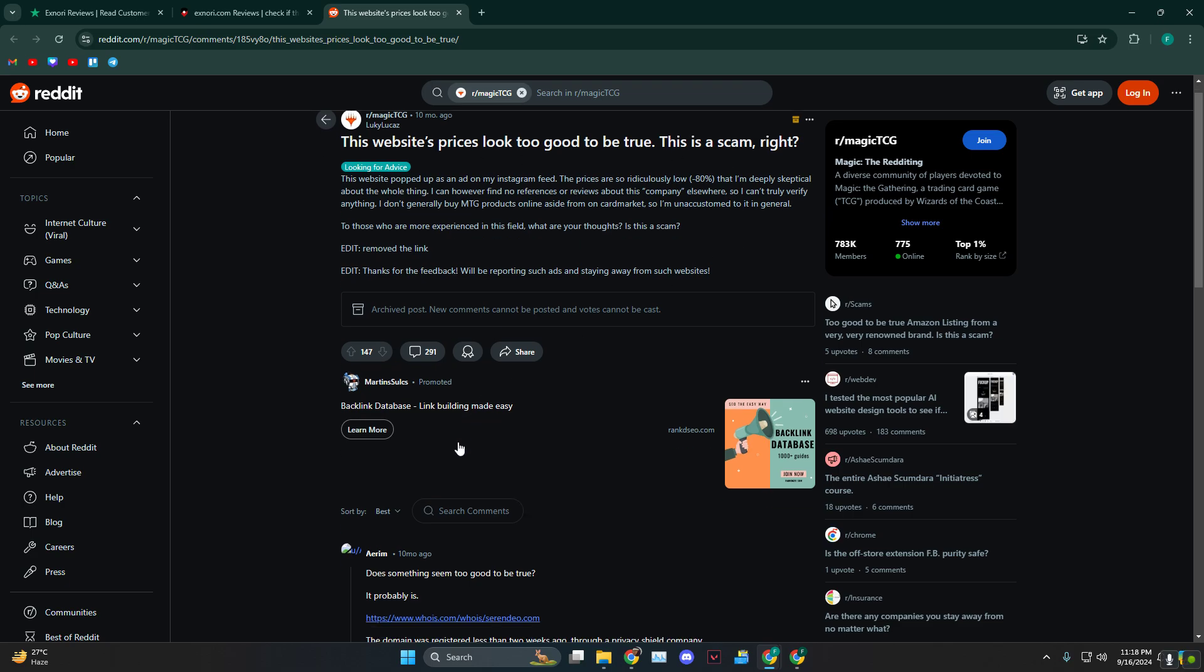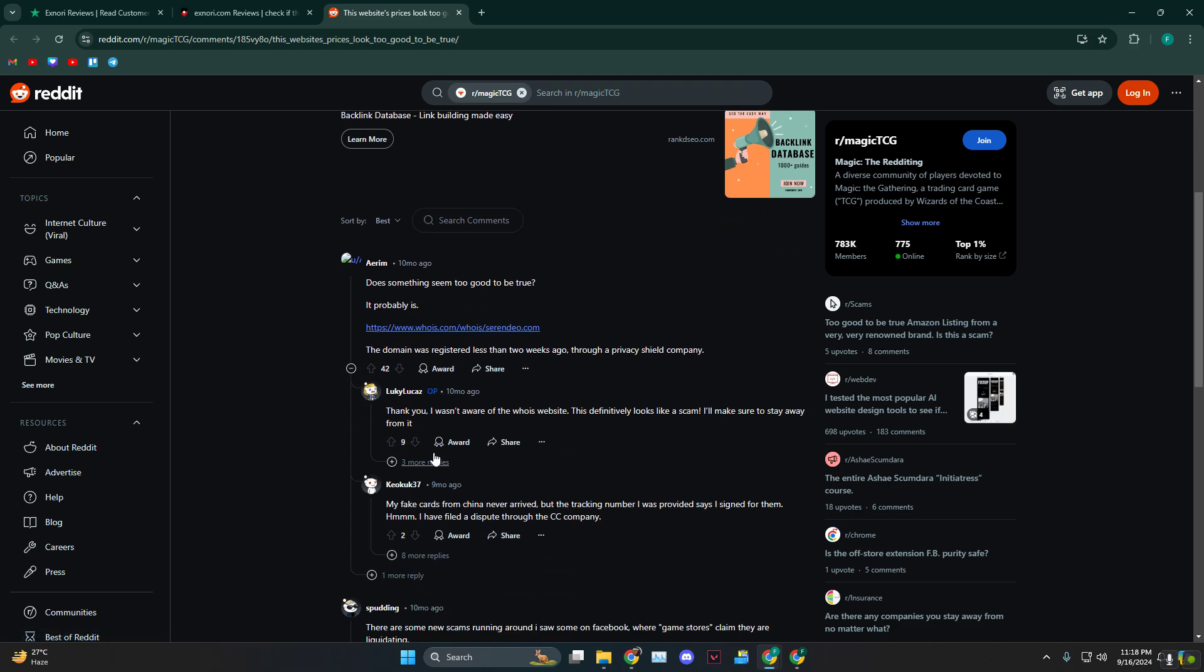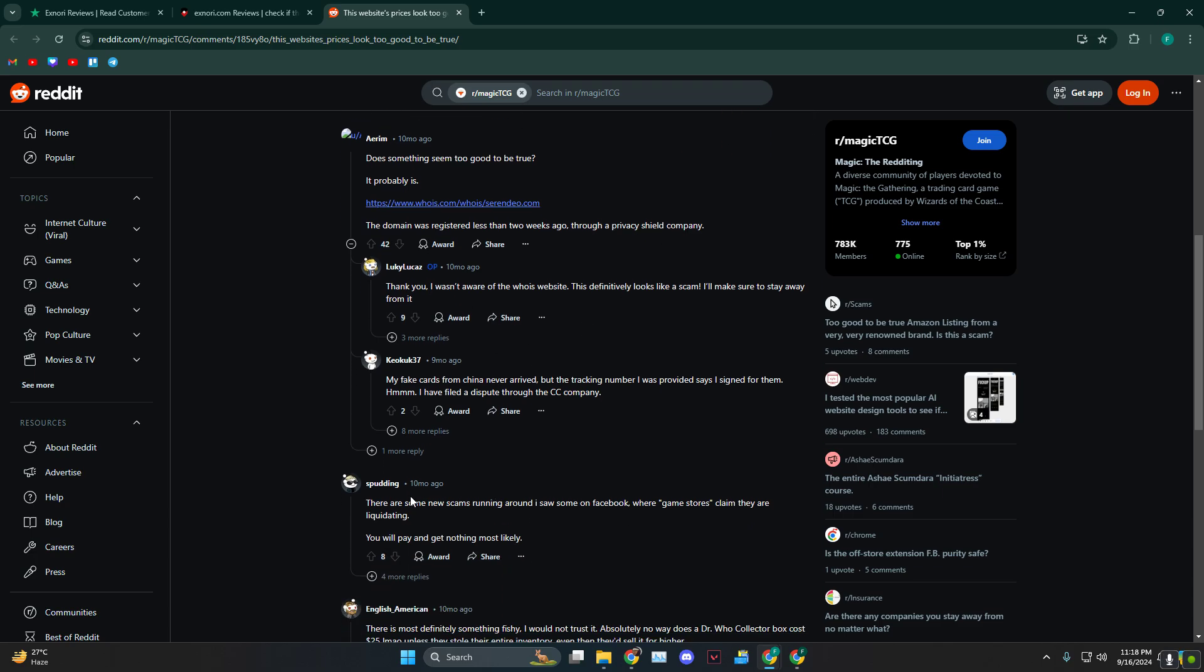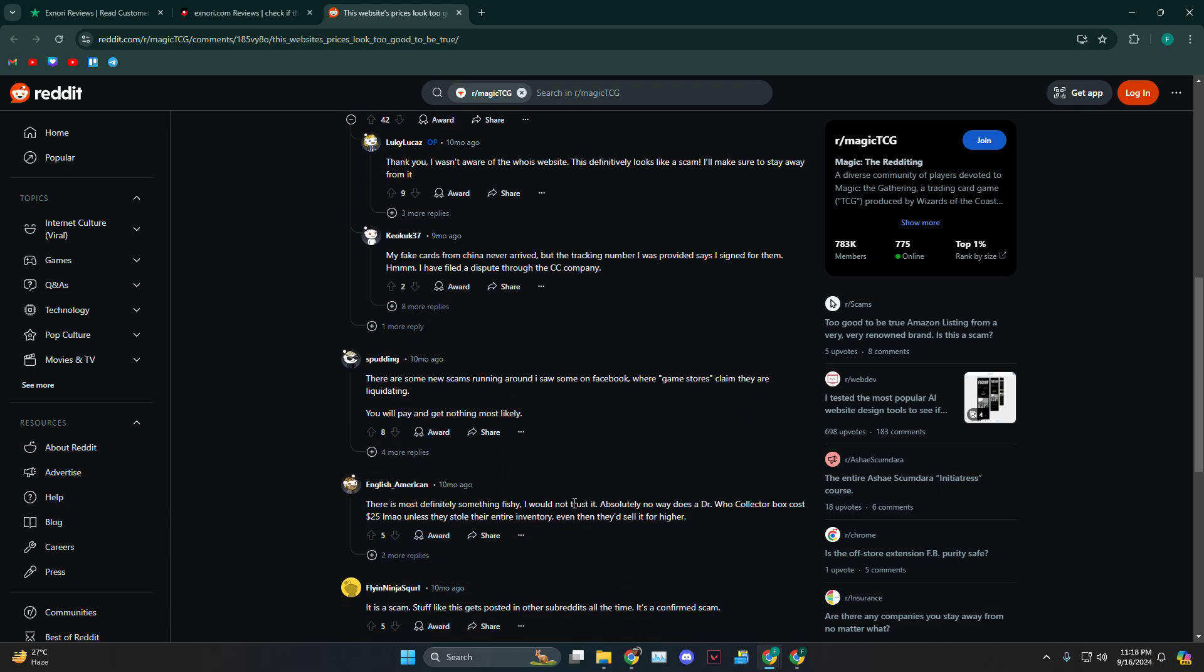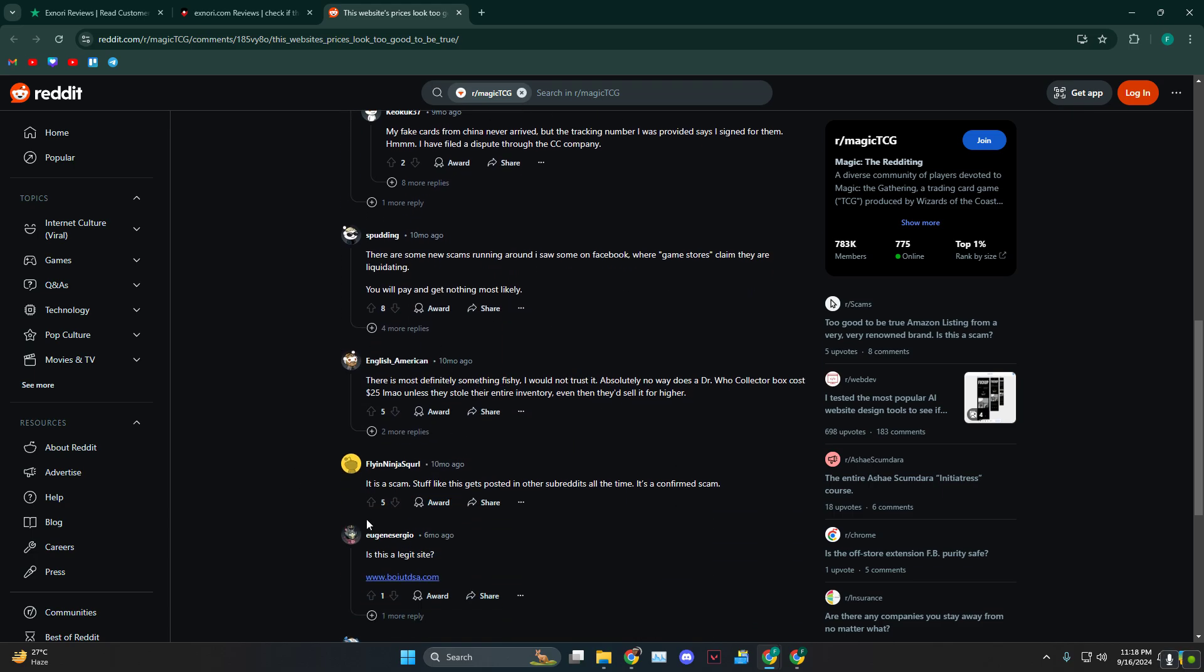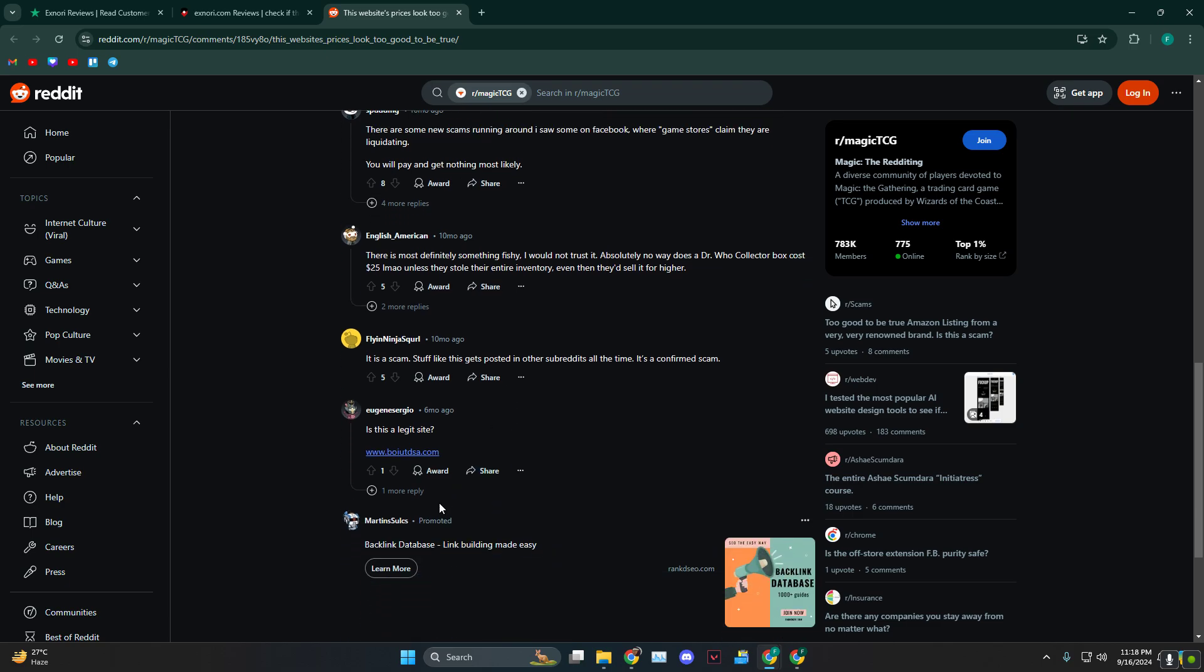And then this one, we are on the Reddit one, and they said that it was registered two weeks ago through a privacy shield company, and this is basically scam and fishy, so don't go for it.